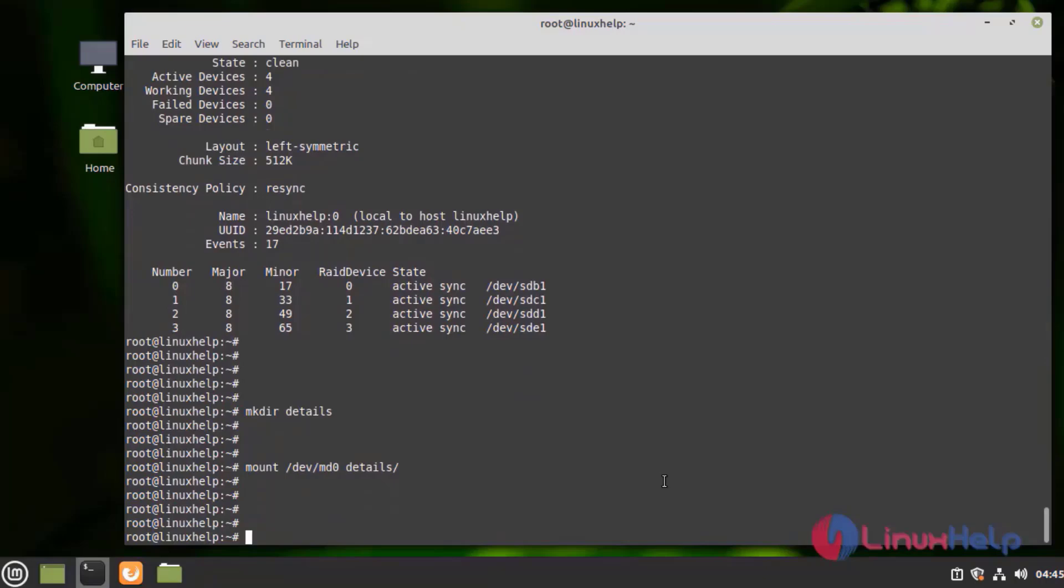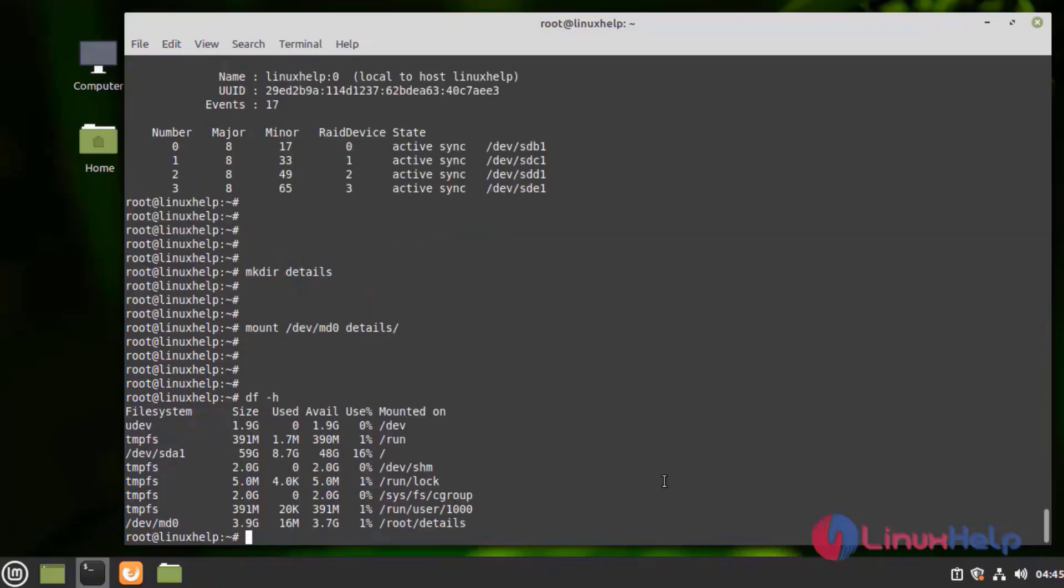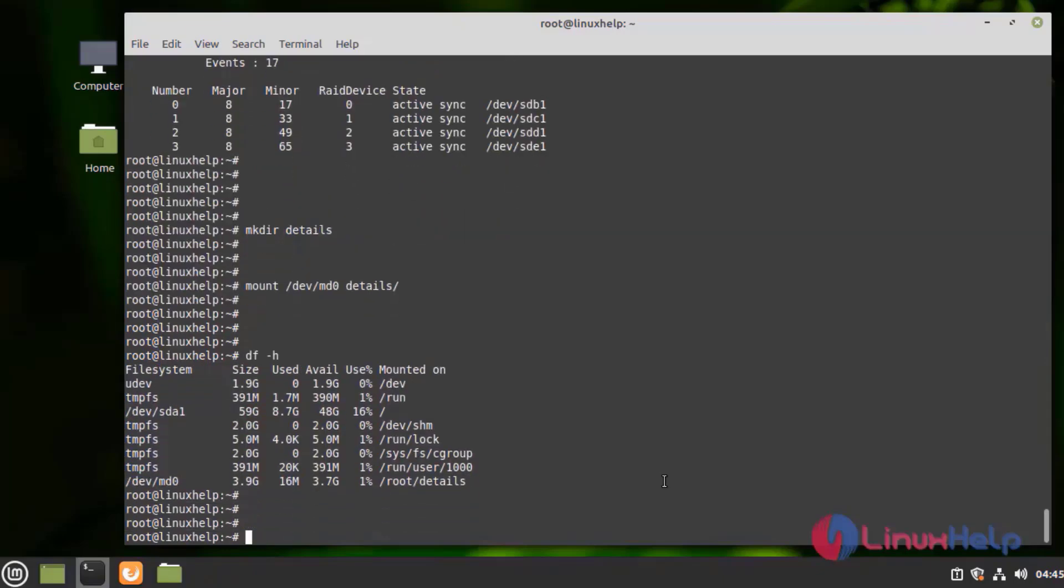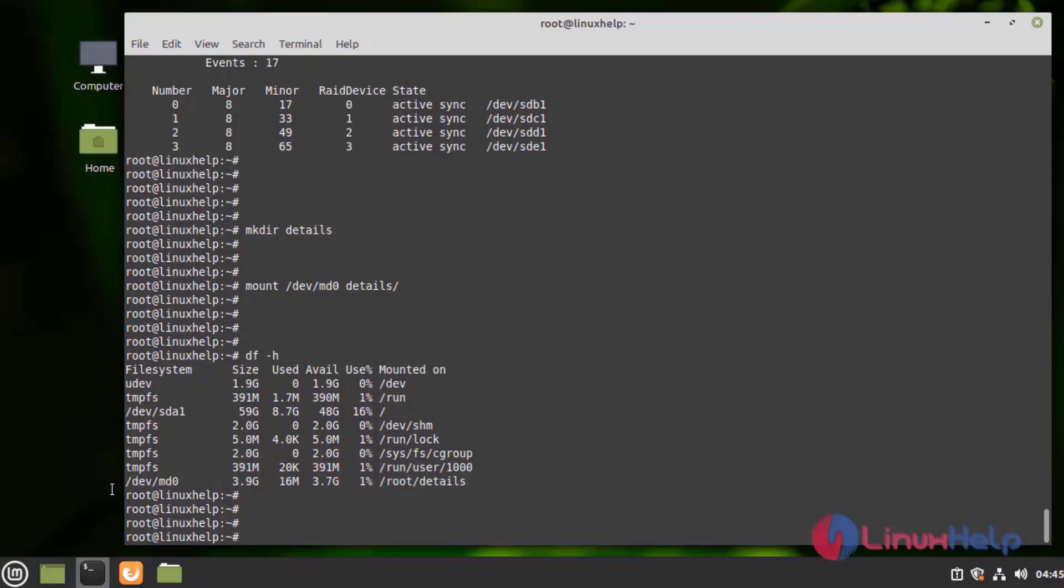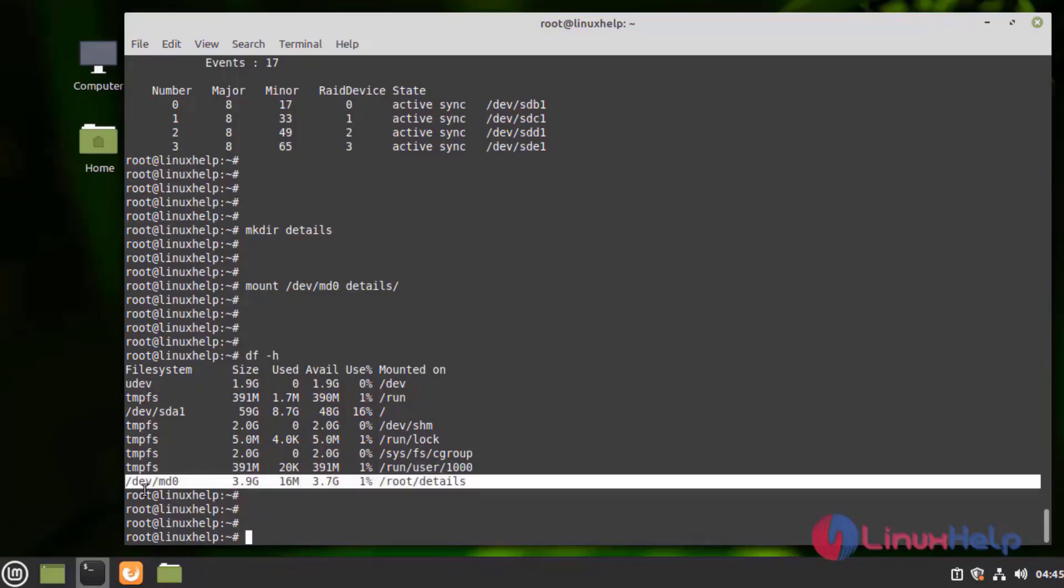Now, check the mounted directory with the following command. Here, you can see the details directory is mounted to the RAID partition.